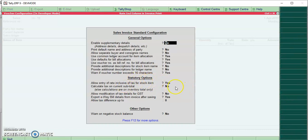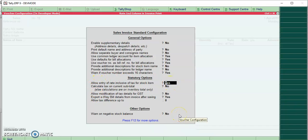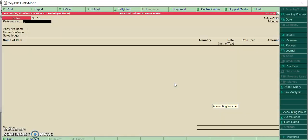In statutory options, there is an option. I will allow entry of rate inclusive of tax for stock item. Enable this option.